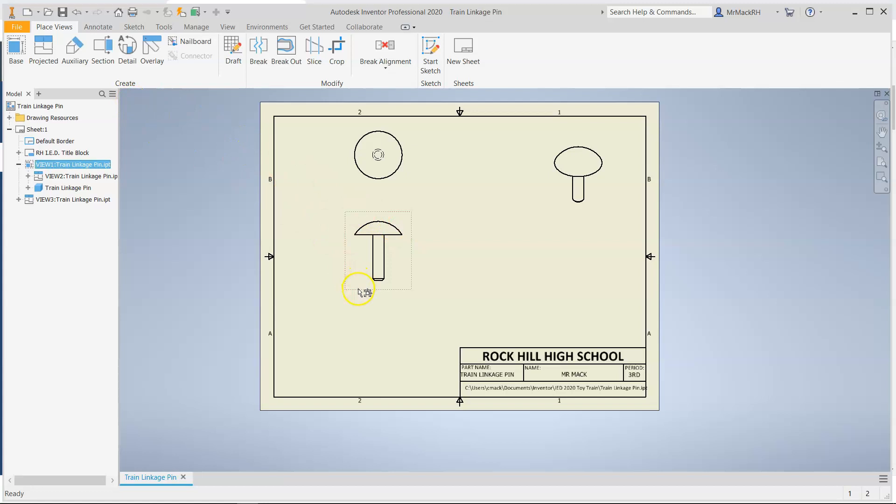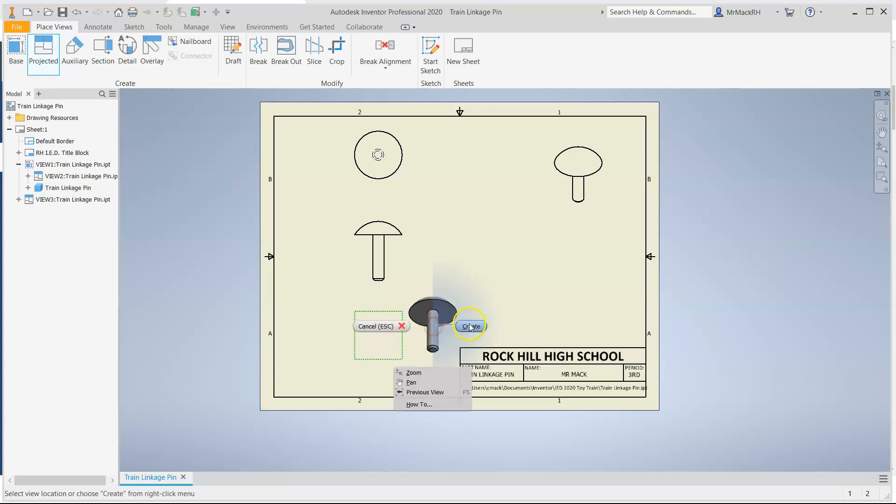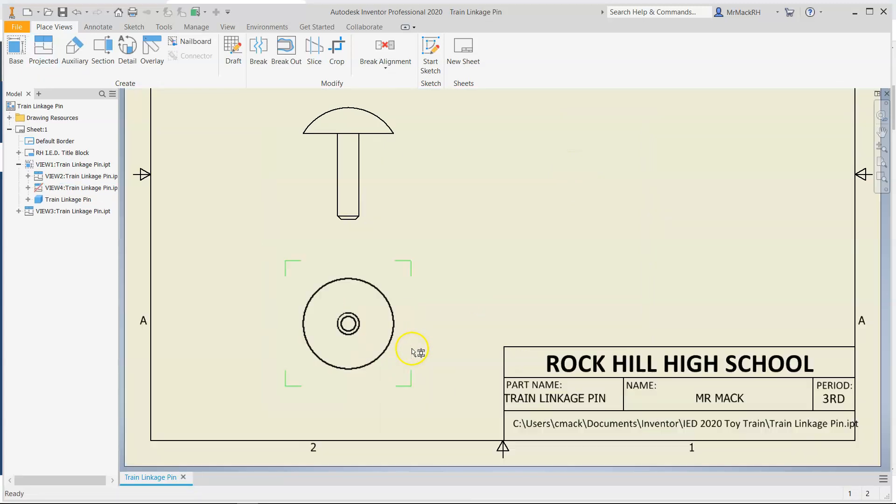So to create a bottom view, make sure we have selected. Have your box around the front view and then click Projected. And then bottom. Right click Create. Now I have a bottom view.